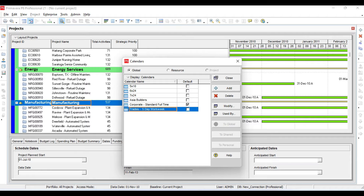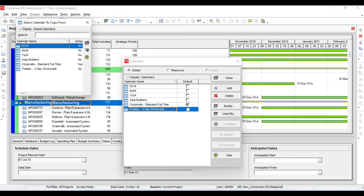By the way, there are three types of calendars: Global Calendar, Resource Calendar, and Project Calendar. If you define a Global Calendar, the change will be taken by the enterprise. If you define a Resource Calendar, resources will use it, and Project Calendar works the same way for projects. I will now define a new calendar.